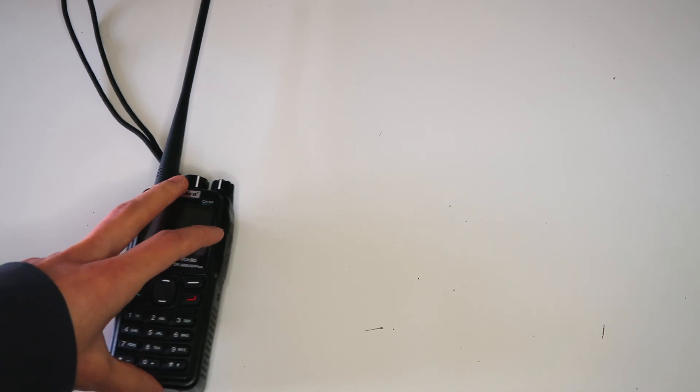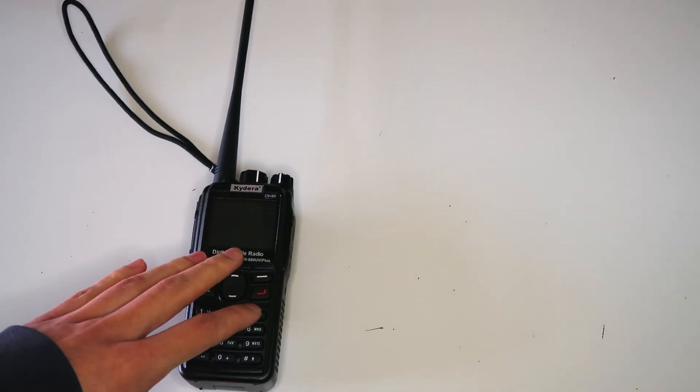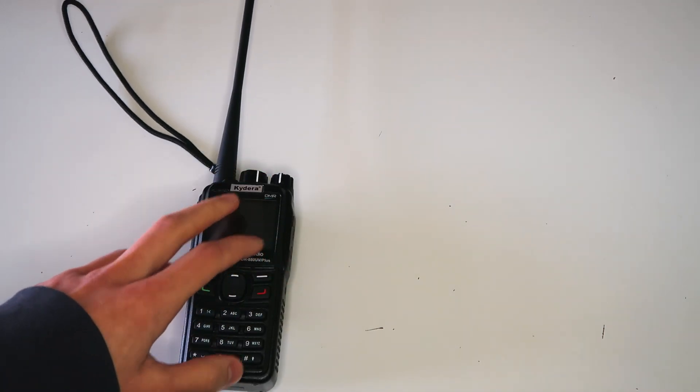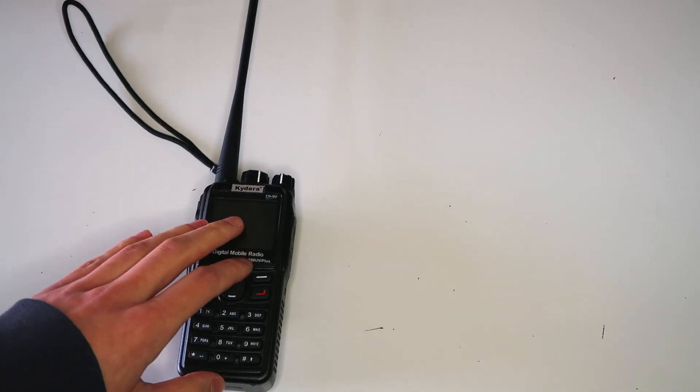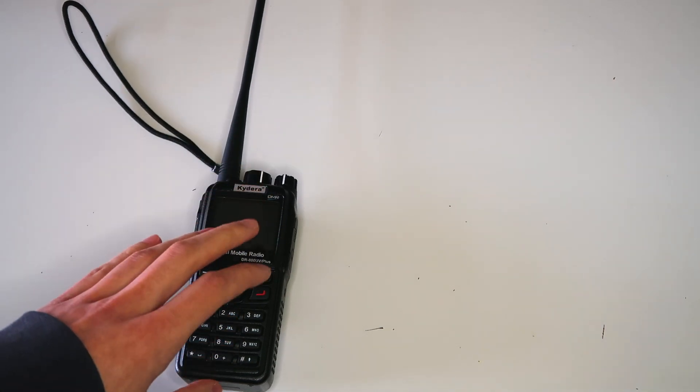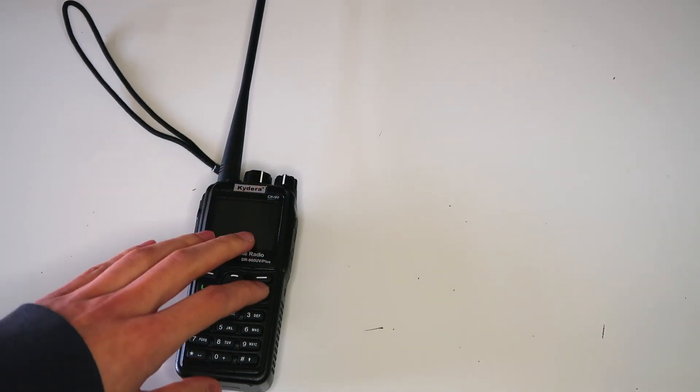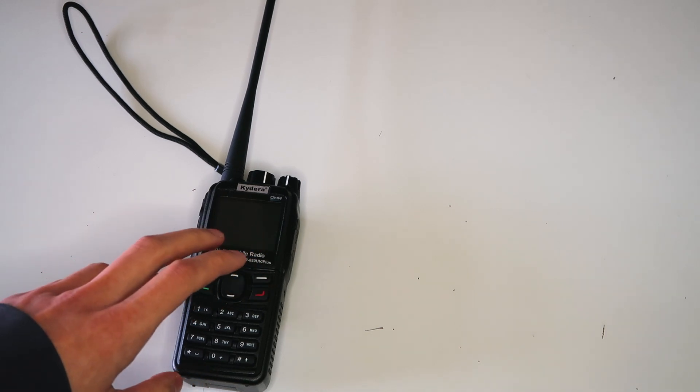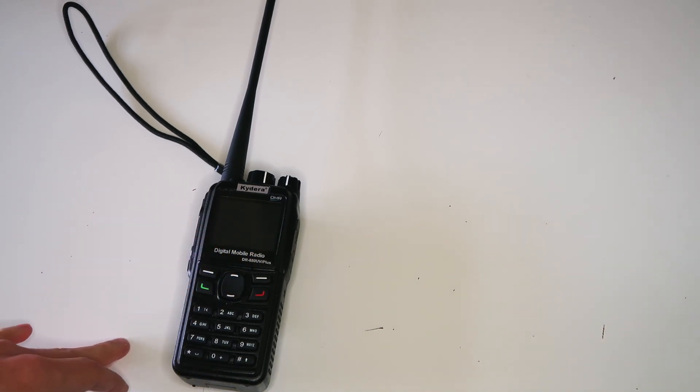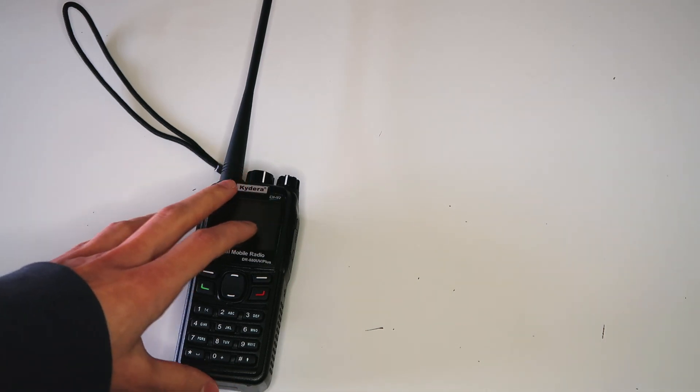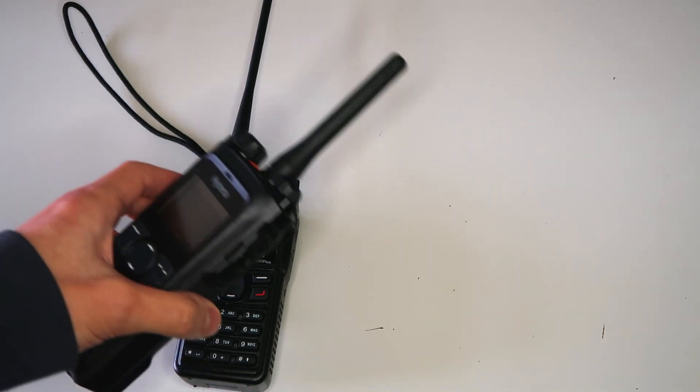After my previous not very successful experiments with the single frequency repeater on this radio, which I did make a video about if you're interested, I was still determined to get a good working single frequency repeater. So I went and spent even more money and bought a different radio.